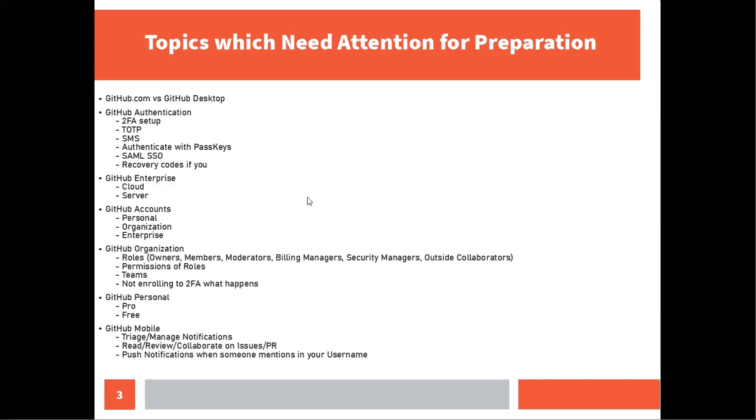Another important topic is GitHub authentication and I found a lot of questions around five to ten questions on this like how can you set up 2FA, which is two-factor authentication. There were questions on recovery codes, SAML, single sign login, SMS, authenticate with pass keys. I would definitely recommend you to thoroughly prepare on the GitHub authentication where you will see around five to ten questions in the exam.